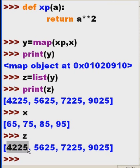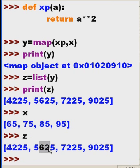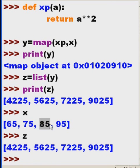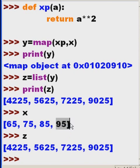6 times 7 is 42, 5 times 5 is 25. 7 times 8 is 56, 5 times 5 is 25. 8 times 9 is 72, 5 times 5 is 25. 95 squared is 9025.